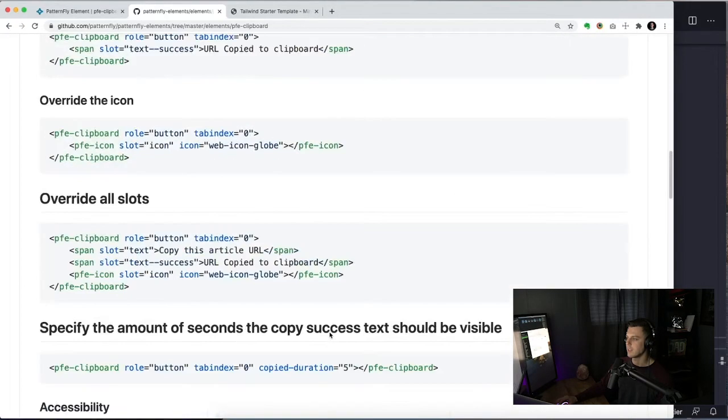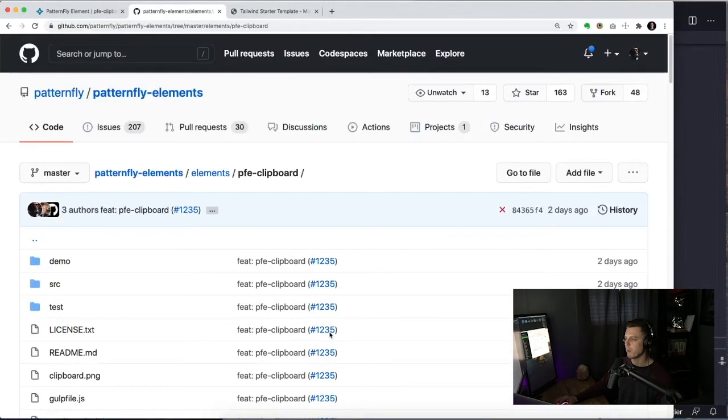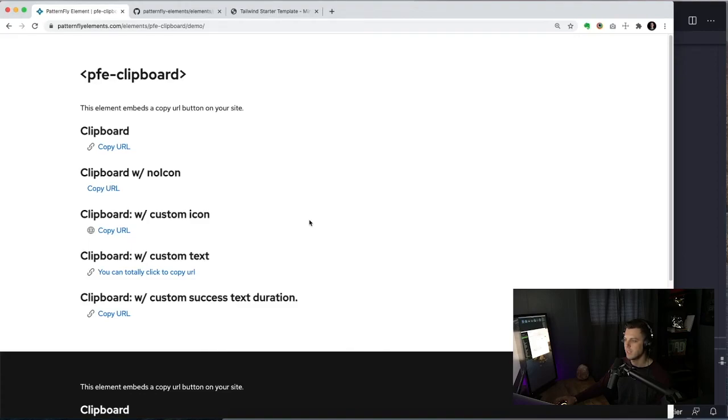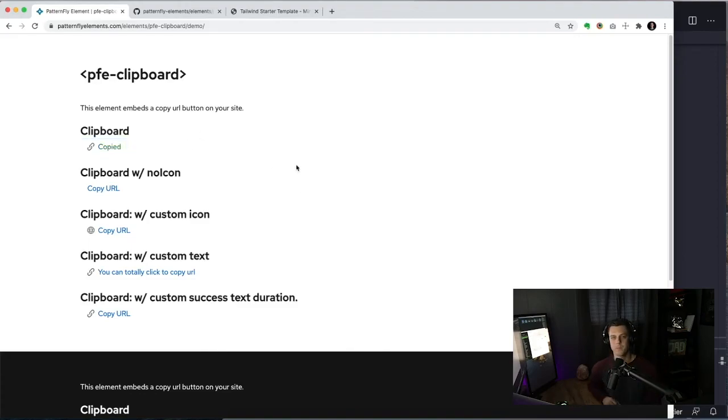So that is PFE clipboard. It's a little fun interaction that you can add to your website easily. So yeah, if you have any questions, feel free to reach out. Hey MP on the Twitters and we'll check you later.